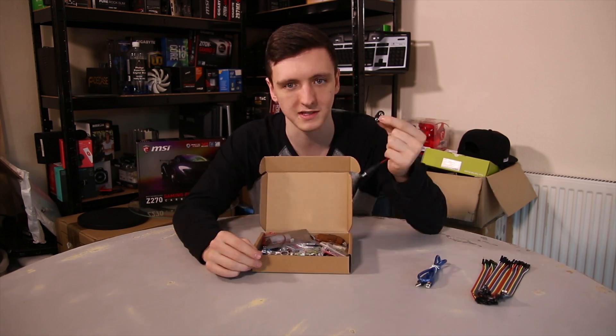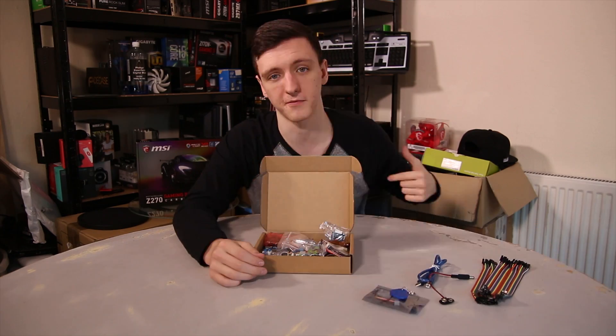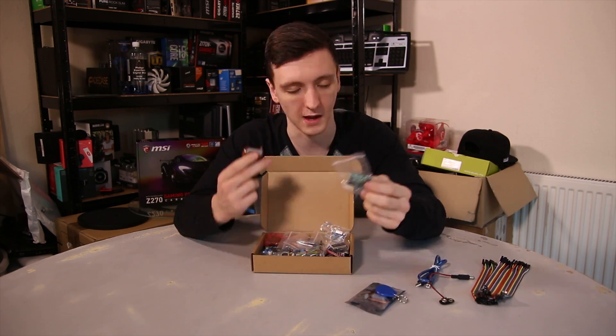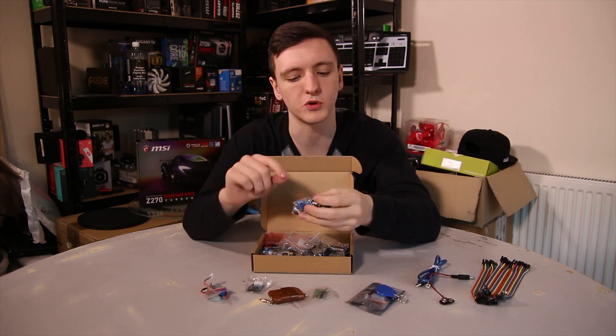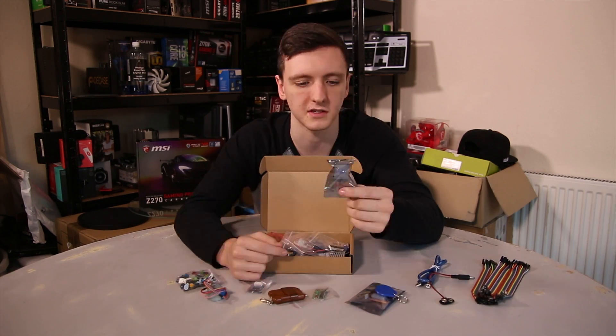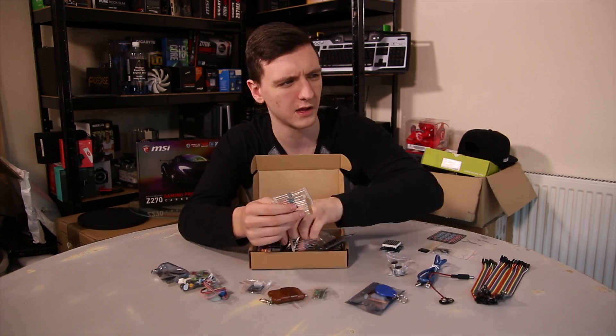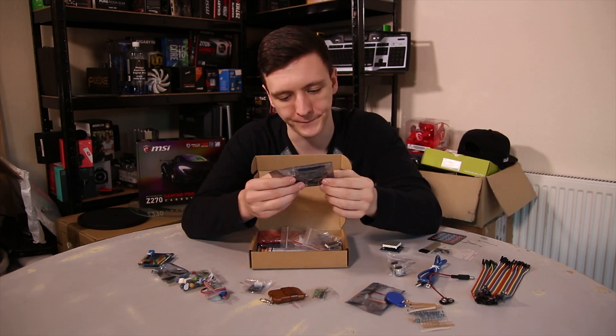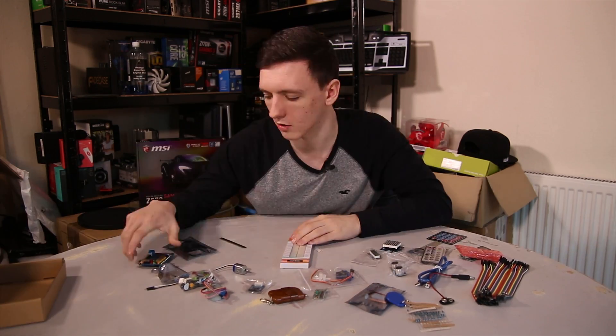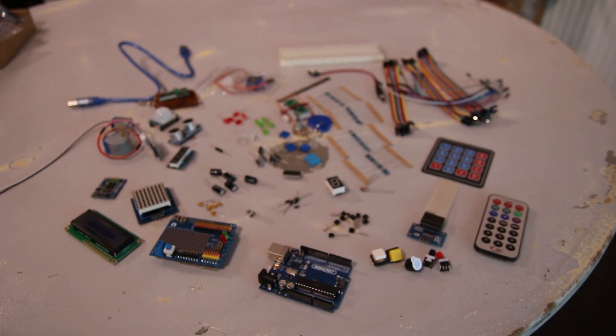I was going to show you this footage of me taking it all out, but I realized that it was actually ridiculously boring and quite long, so let's go through the individual pieces.